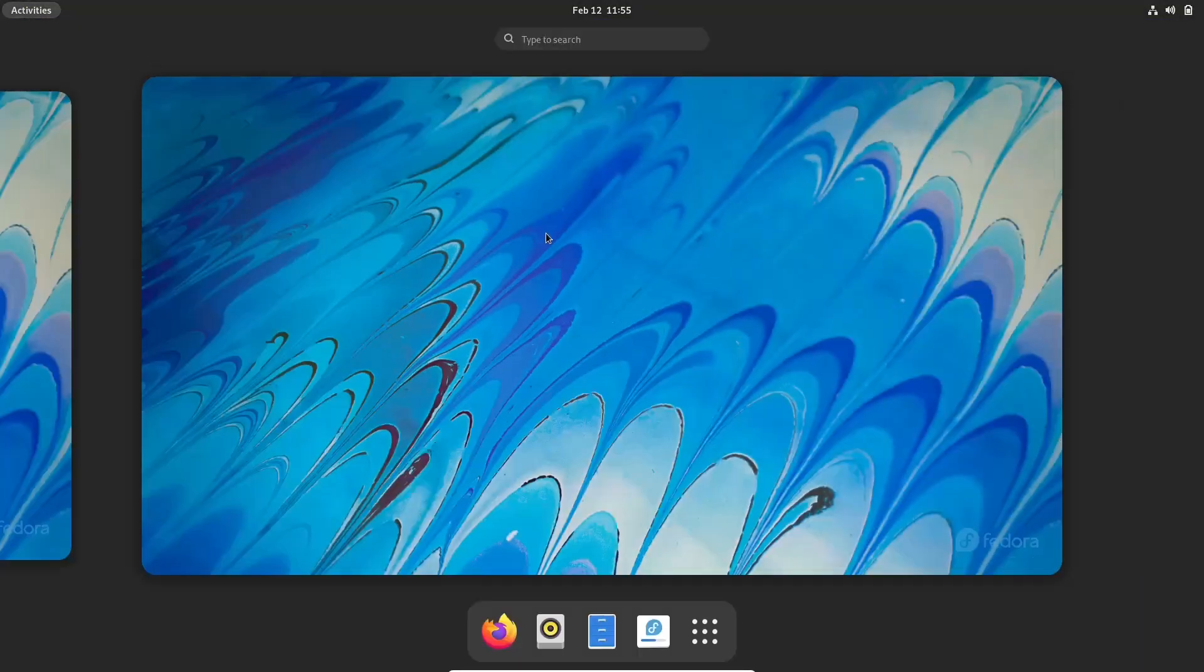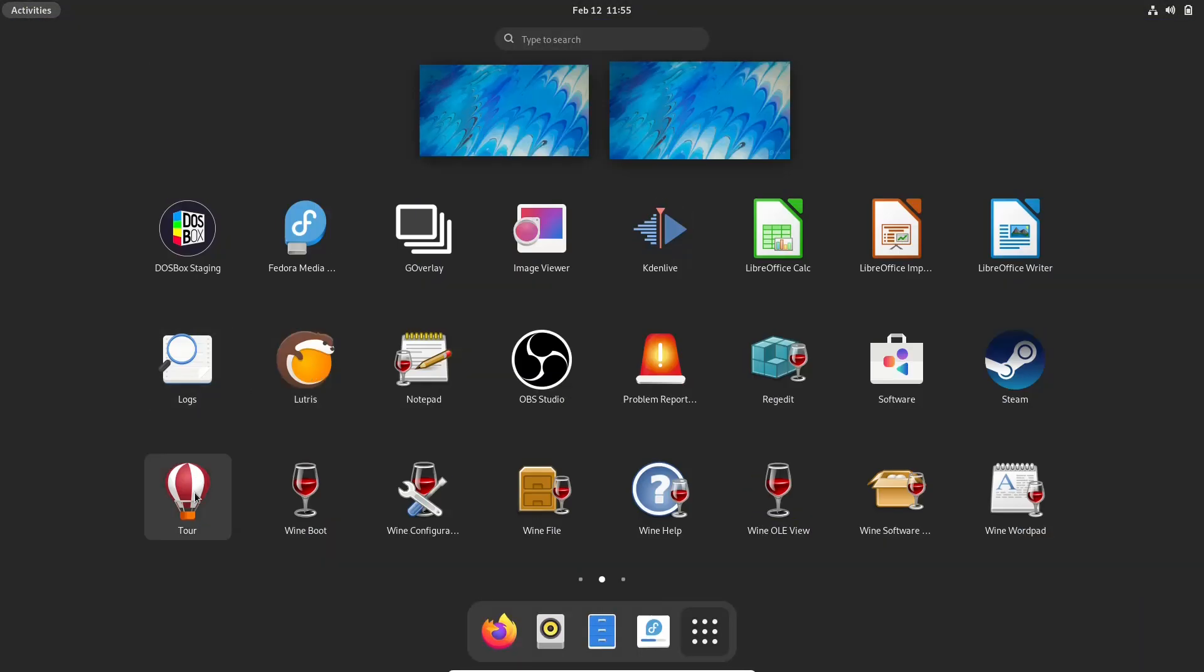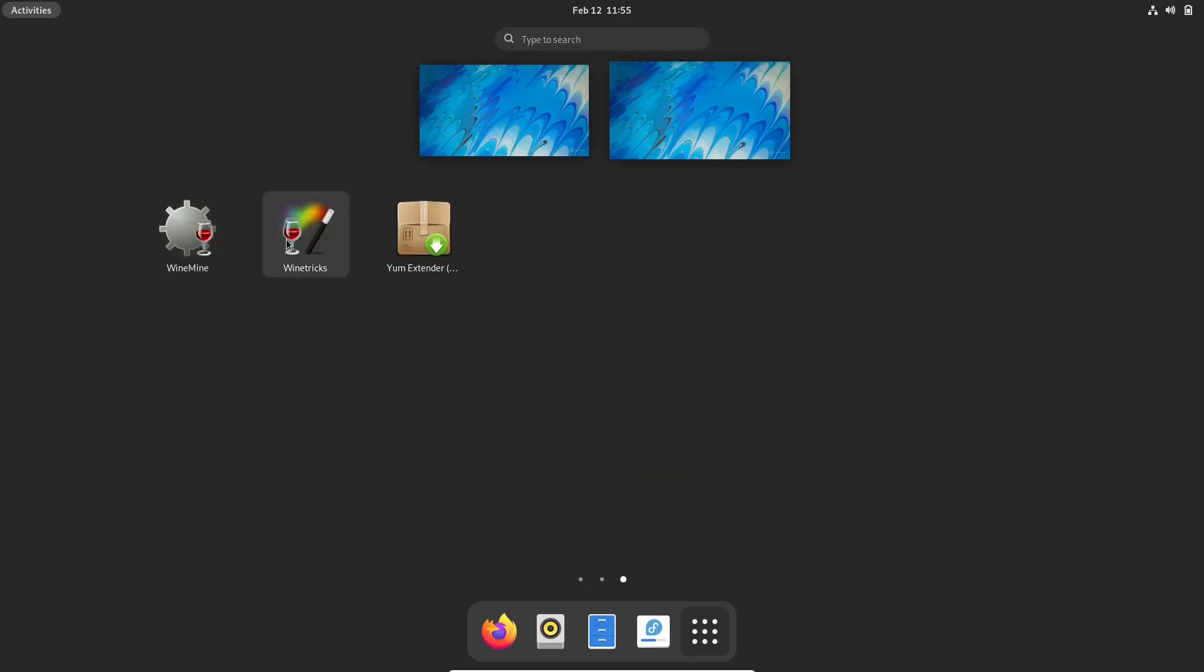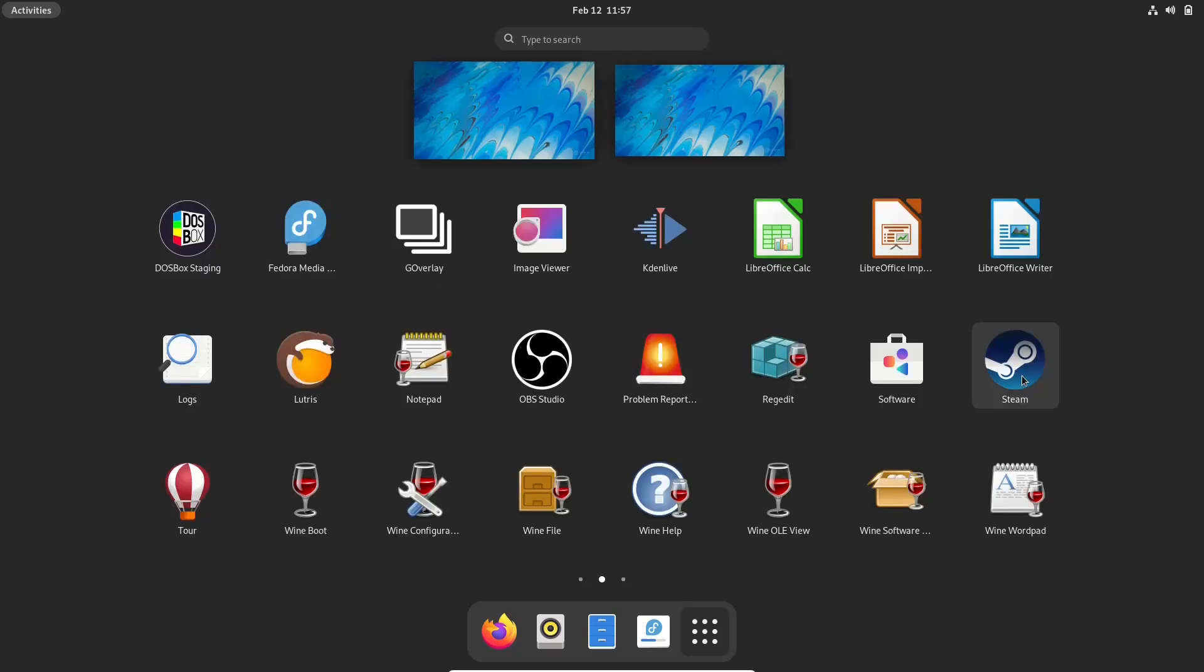Now back to Nobara. And what we're going to do now is we've already looked at Lutris down here. You can take a tour. You've got Wine Boot, Wine Configuration, Wine Files, Wine Help, Wine OLEBU, Wine Software Uninstaller, Wine WordPad. You've got Wine Mine, Wine Tricks, Yum Extender, and it's got Steam installed out of the box. So this is really nice guys. What we got is somebody that's actually just taking a distribution, a solid distribution at that and injecting it with everything that somebody's going to need to properly game and properly create content.